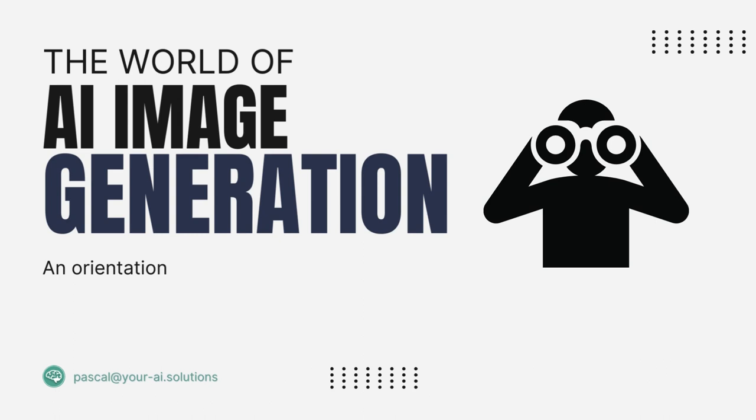The world of AI image generation, an orientation. Welcome to the dynamic and captivating world of AI image generation. Are you fascinated by the endless possibilities of AI but feeling a bit daunted about where to start?